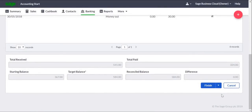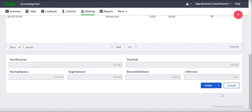Once you've selected all the transactions that appear in your bank statement, the Totals area should show a difference of zero. At this point you're ready to flag the transactions, and to do this, click Finish.